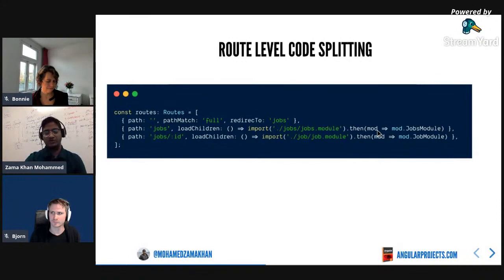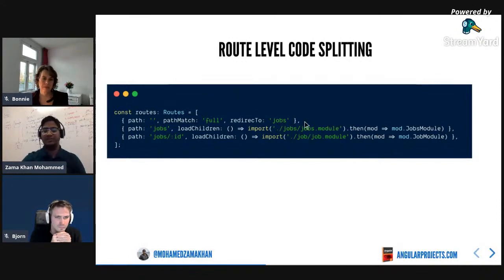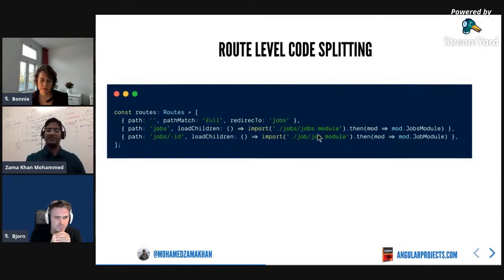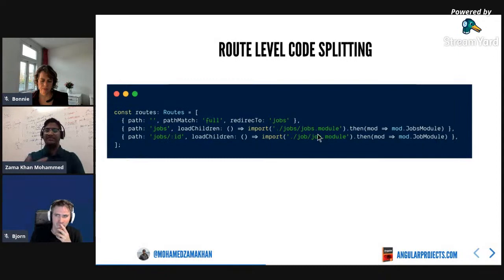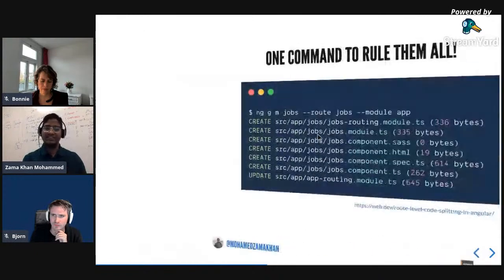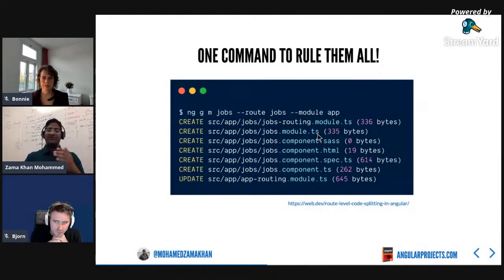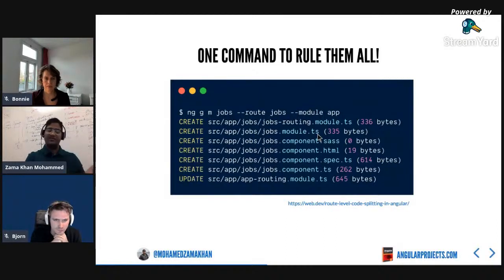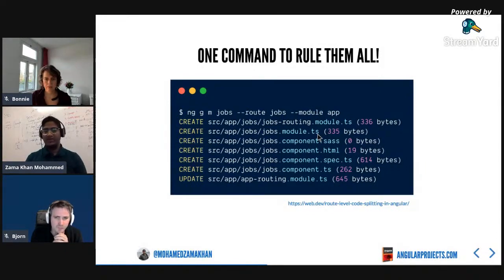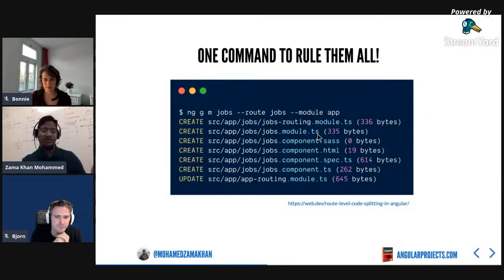Angular CLI makes this much easier with a single command. If you're in the habit of running multiple commands, I would suggest you move to Angular 8.3 where one command configures all of that for you. This was all about route-level code splitting - I hope everyone uses it in their applications.